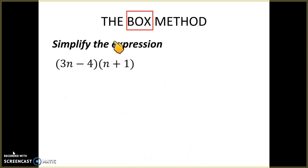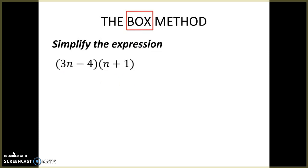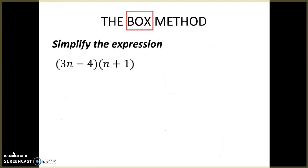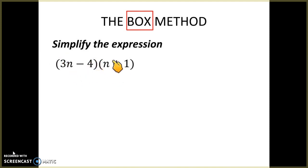For our lesson today, we are going to learn about the box method and how we can use it to simplify algebraic expressions. We have a similar setup to the warm-up where we were multiplying a monomial times a binomial, but this problem is a little different — we have a binomial that we want to multiply by another binomial. I'm going to show you a different way to multiply binomial times binomial: it's going to be the box method.